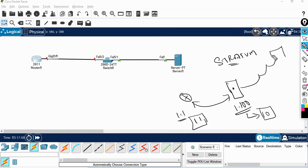NTP Internet NTP server distance — higher values mean more distance. So this is the distance. Lower the stratum, the more accurate the time is.